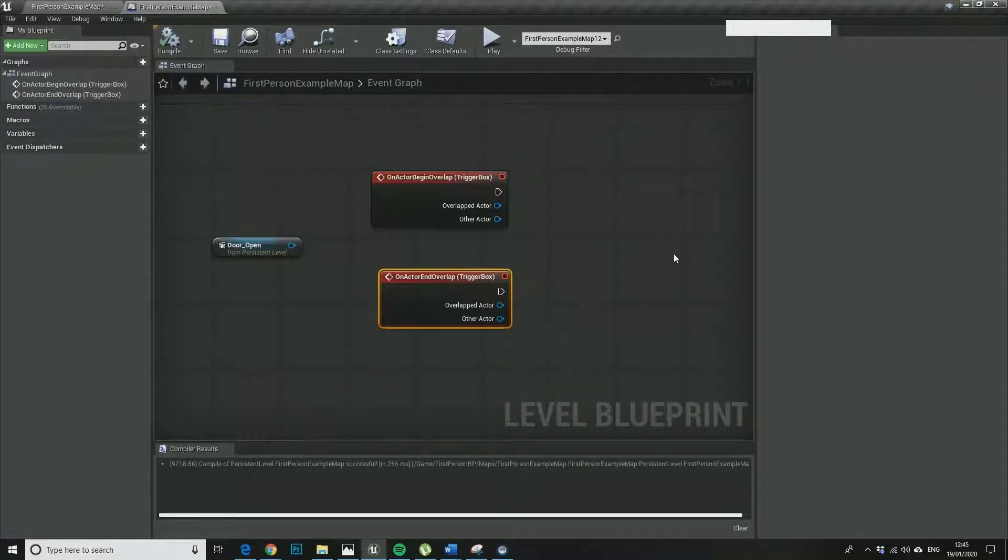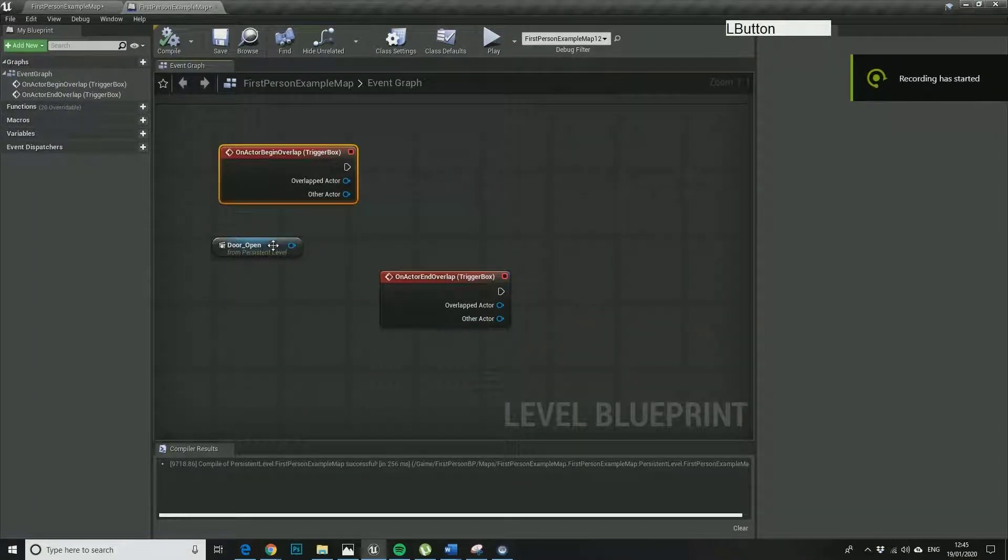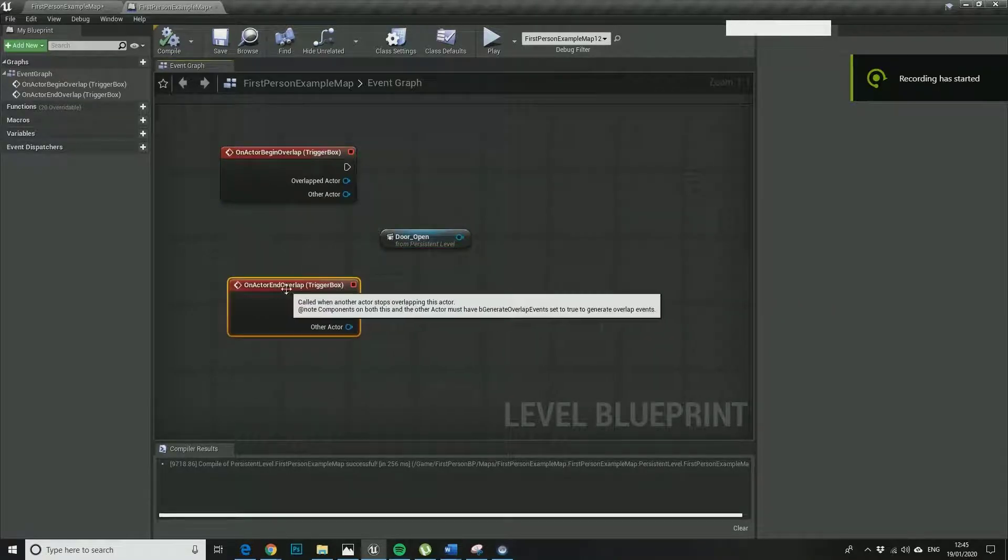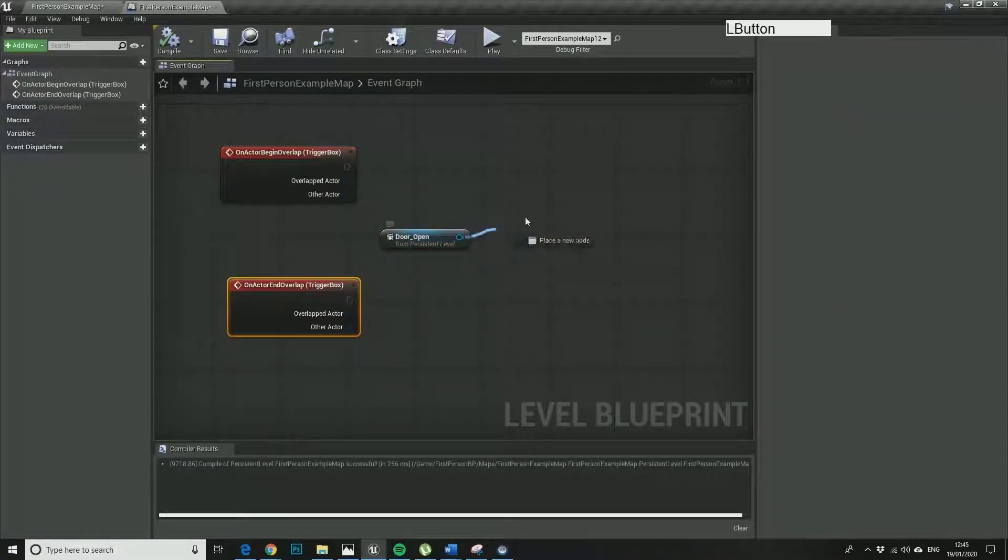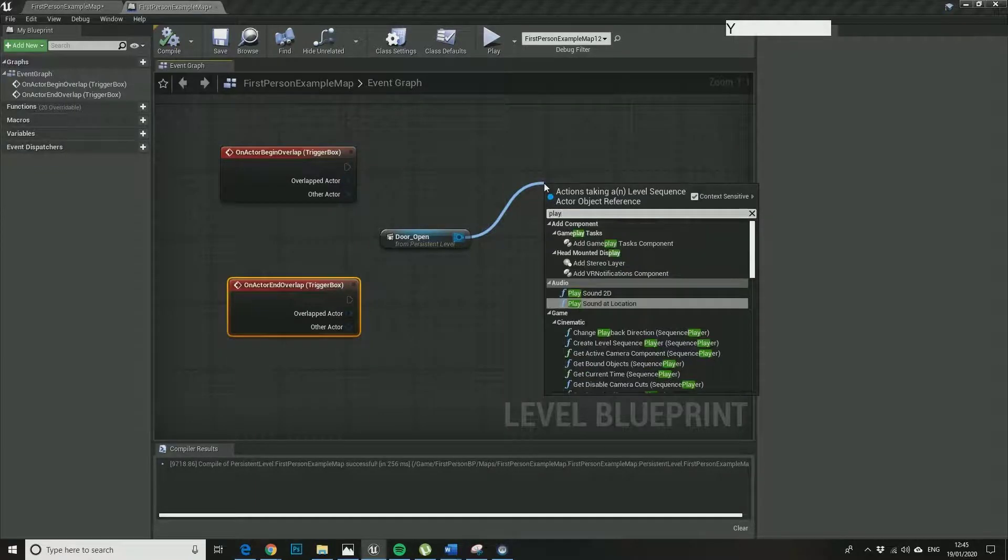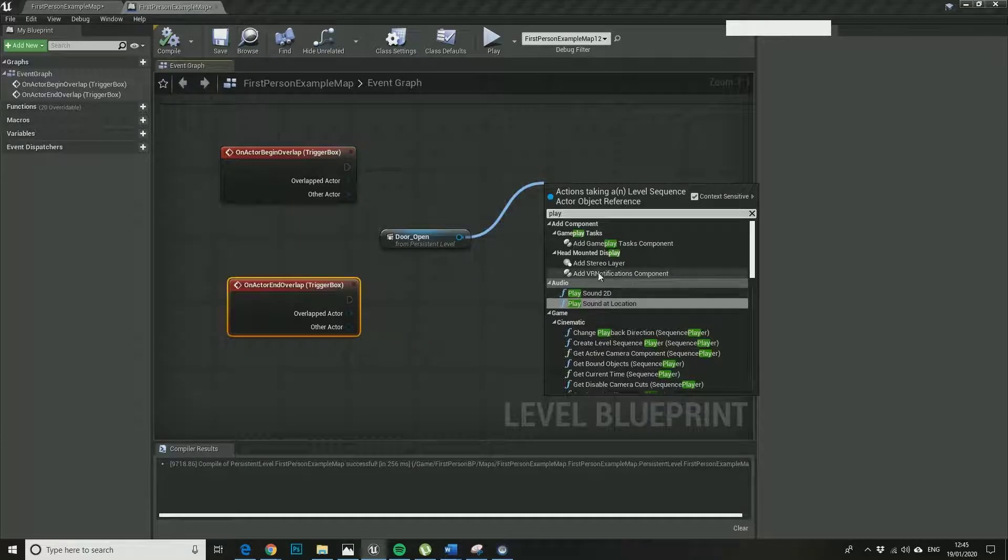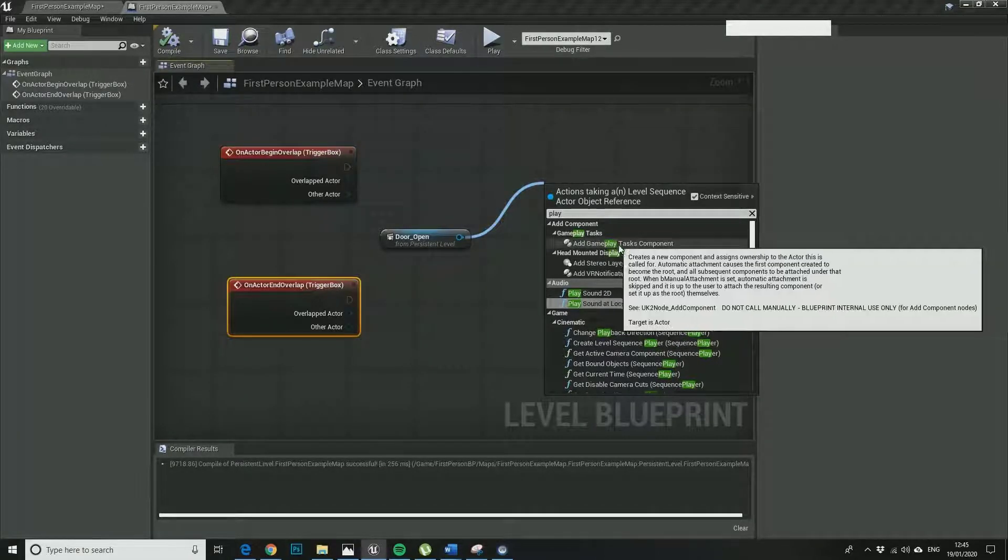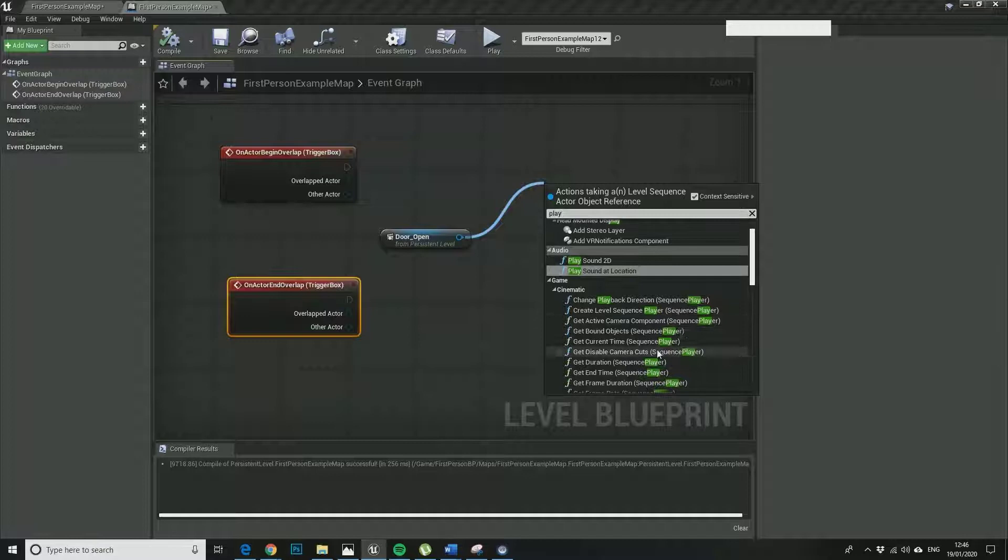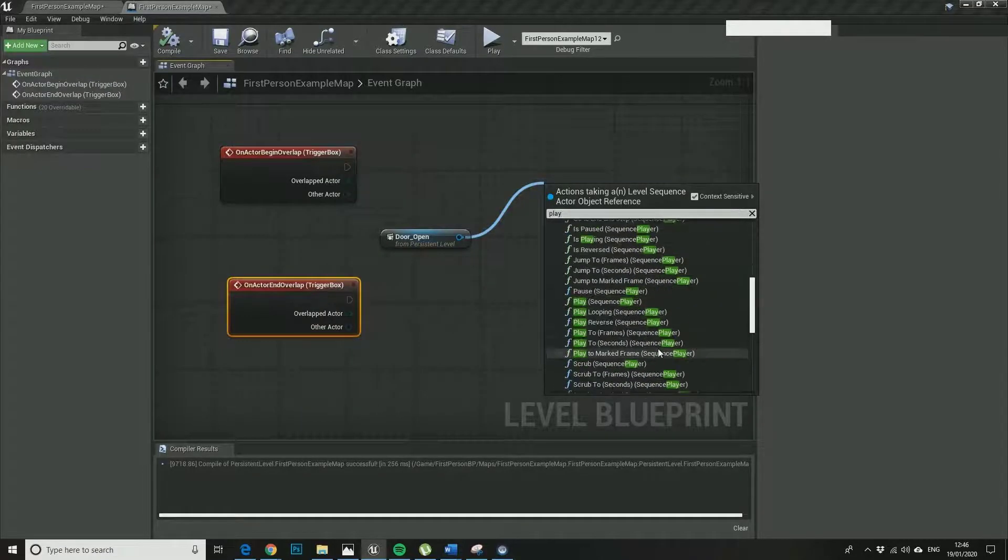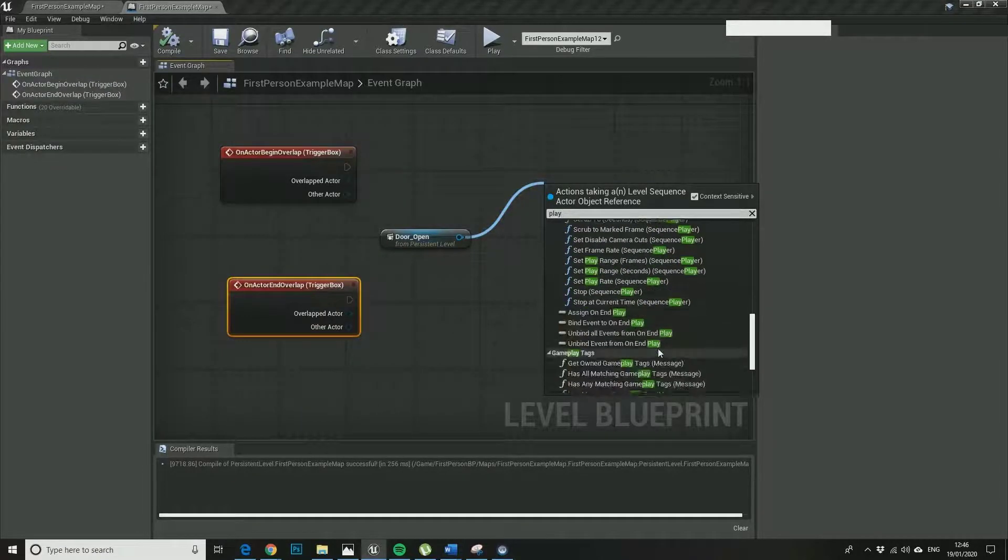So compile that. That means as soon as the character or the actor leaves the trigger box, so these are very common terms in game development: on trigger enter, on trigger end overlap, on trigger enter overlap. On trigger begin overlap. So there's lots of different terminology for it, but it's effectively when an object enters the trigger box.